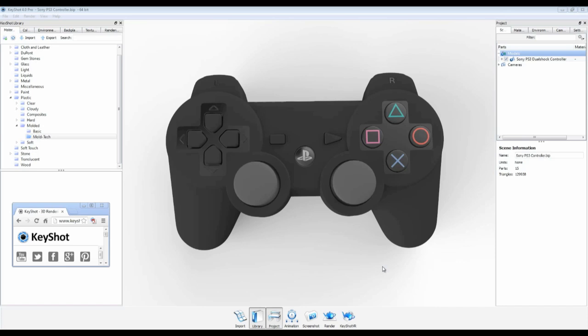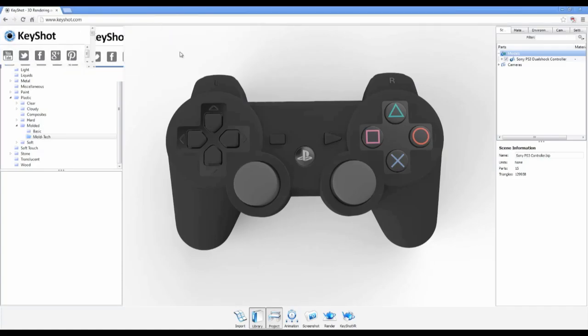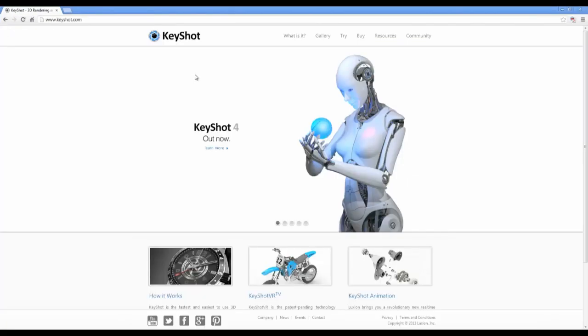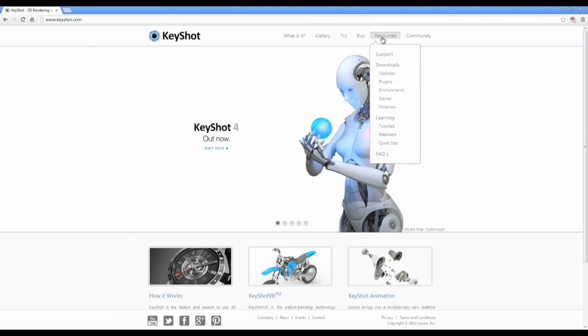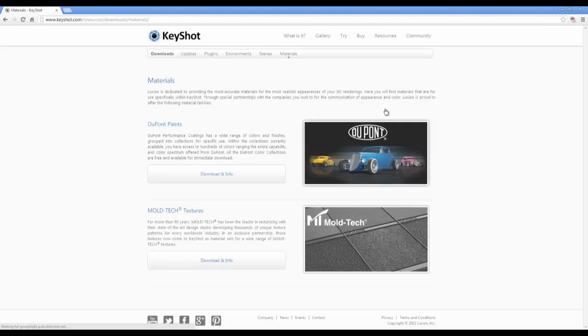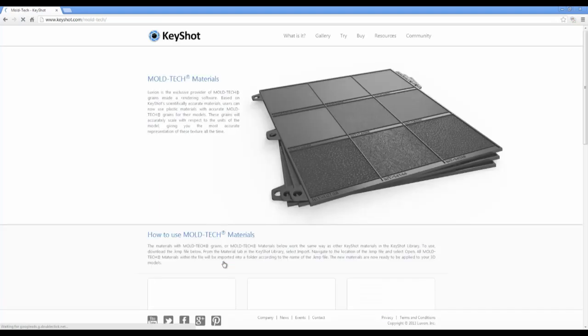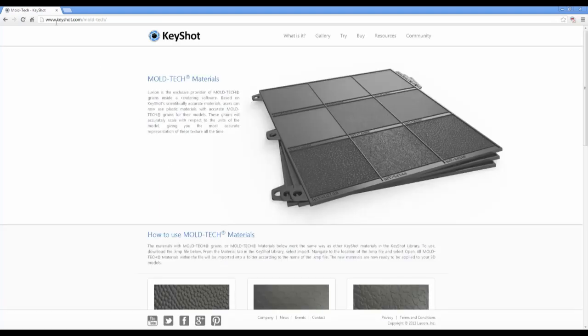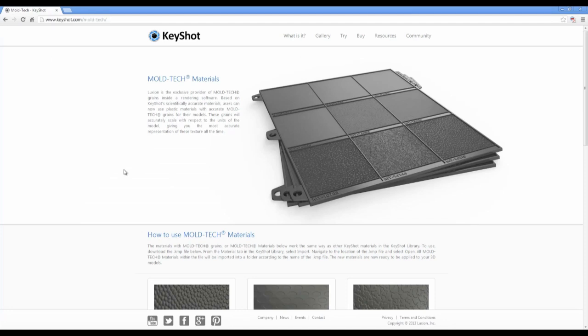Here, I'll demonstrate how easy it is to download and apply these materials to your 3D models. From the Keyshot.com homepage, go to Resources, Materials, and follow the download and info link for Moldtet textures, or simply go to Keyshot.com/Moldtet.